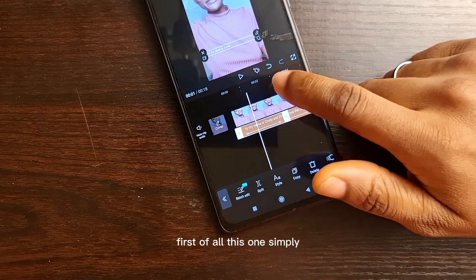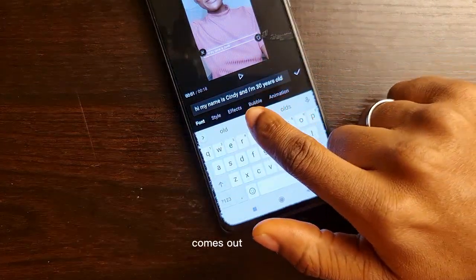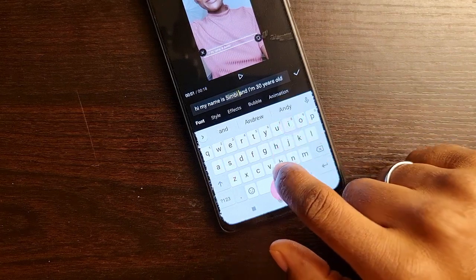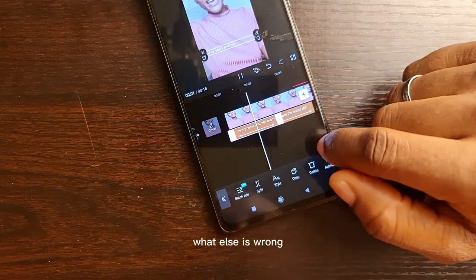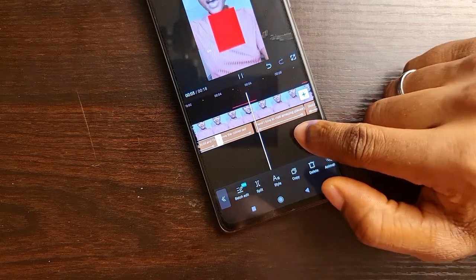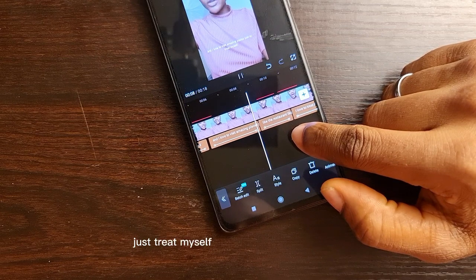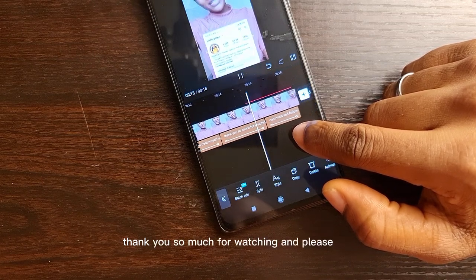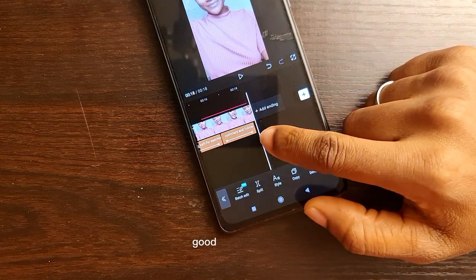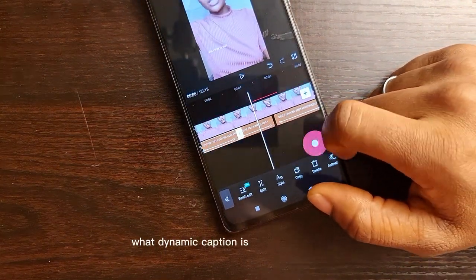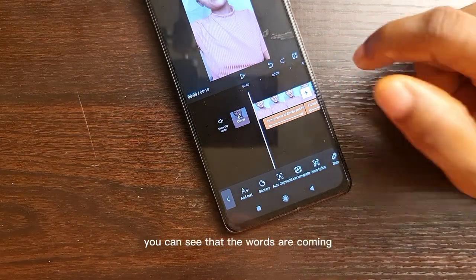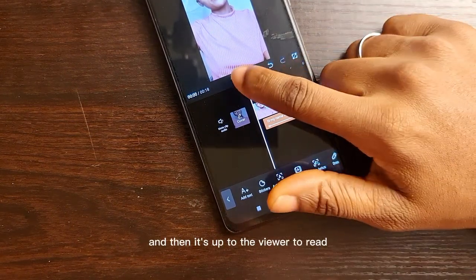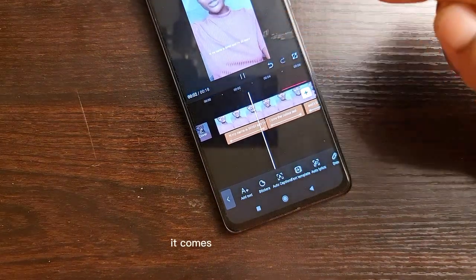First of all, this one — Simbi — I need to edit it. So I'm just going to double tap. It comes out in a box, so I'm going to put my cursor on there and say: my name is Simbi. Good. And I'm 30 years old. I love the color red. And I love to visit these amazing places just to treat myself, like the restaurant, like the spa. I love to treat myself so good. Thank you so much for watching. And please like, comment, and follow. Another thing about dynamic captioning is as I am speaking, you can see that the words are coming one after the other — it's not something that just shows all at once. Dynamic captioning means it comes one after the other.